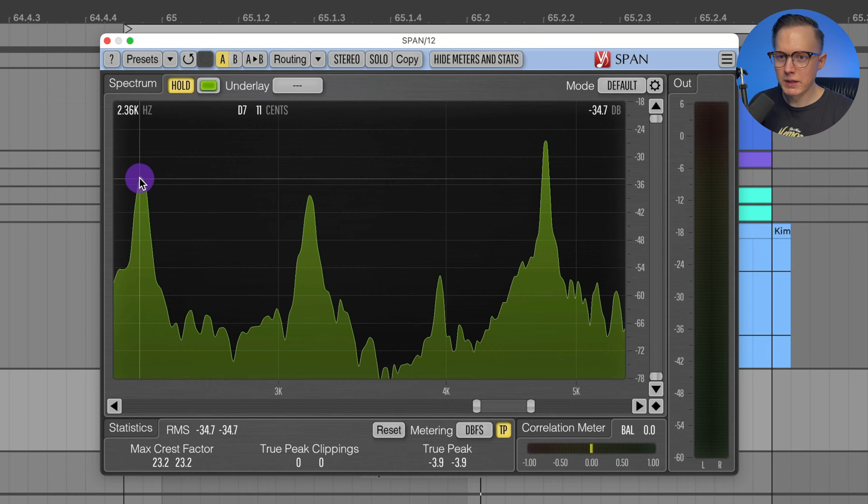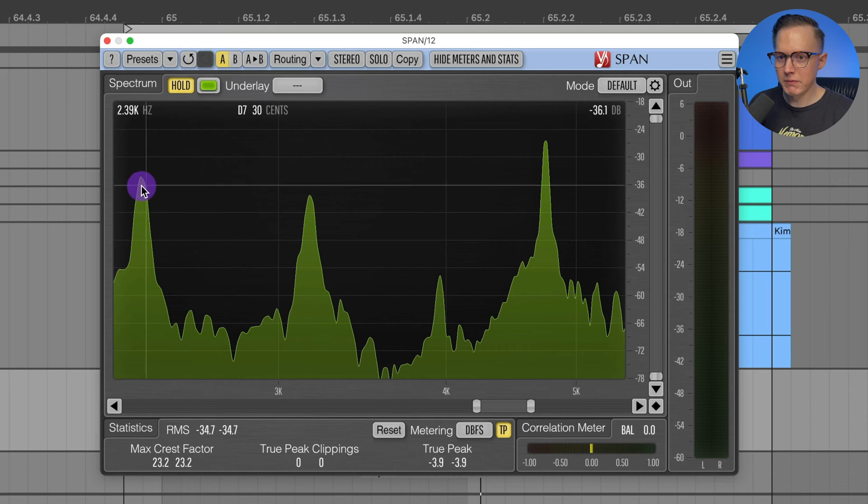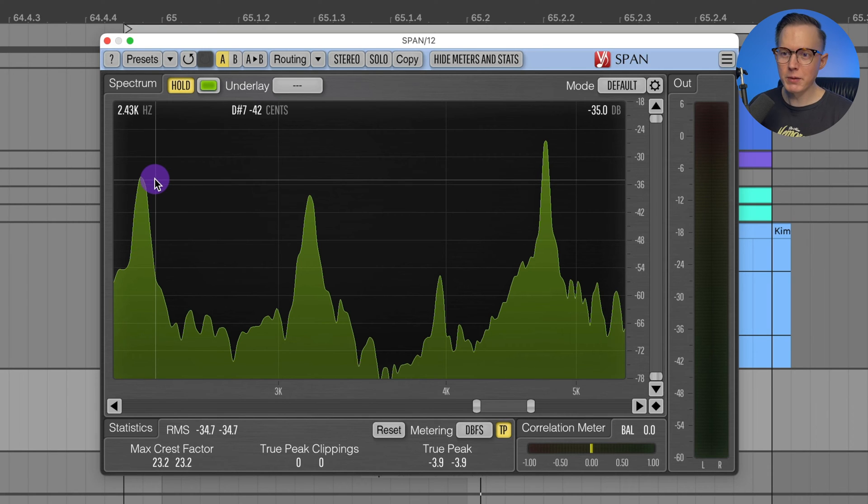This one's going to be like a G note with the cents a tiny bit off. And then we have this one at a D note, which is going to be an octave lower.